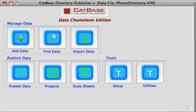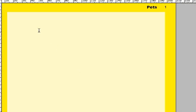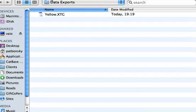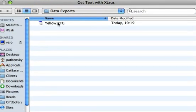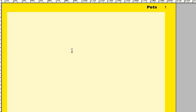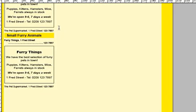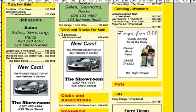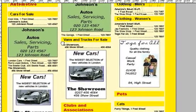Catbase then creates a file that has all the information we want to publish and all the formatting instructions. Now I just switch to my InDesign layout and go to the file menu and choose Import Text with X Tags. There's the file we just created called Yellow, and now InDesign has imported our information and formatted everything as required.